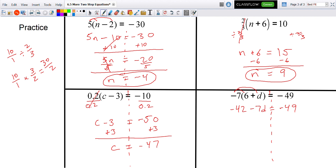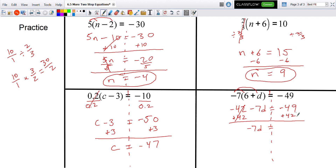I would then add 42 to both sides to get rid of the constant. Minus 42 plus 42 cancels out, leaving just negative 7d, and negative 49 plus 42 is negative 7.